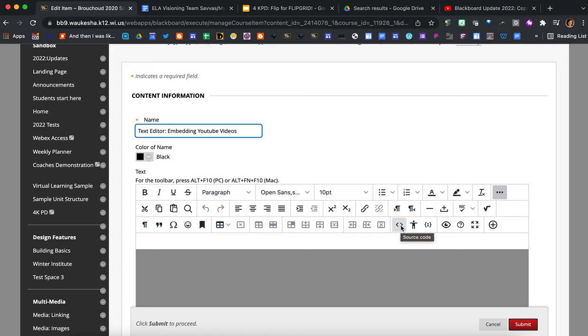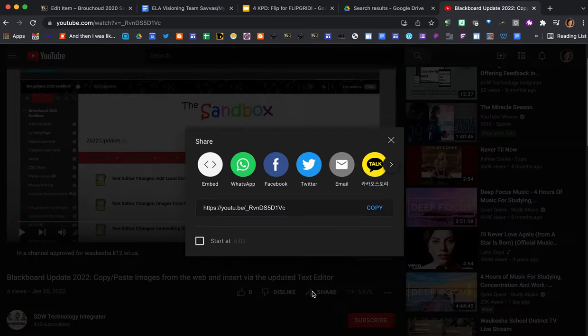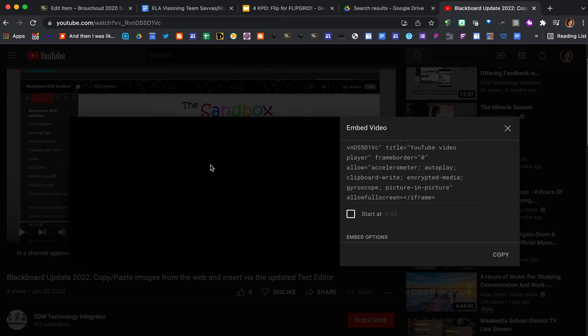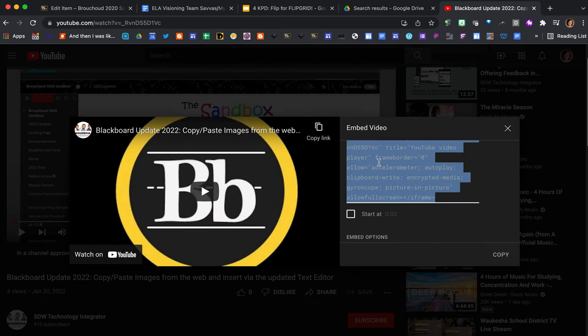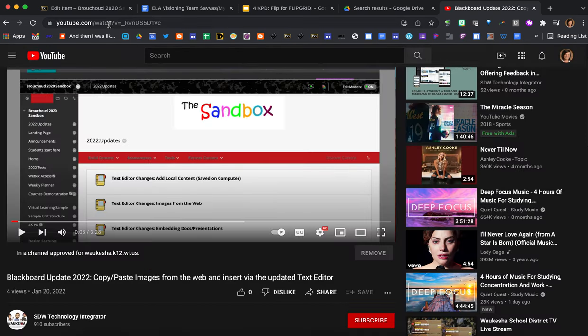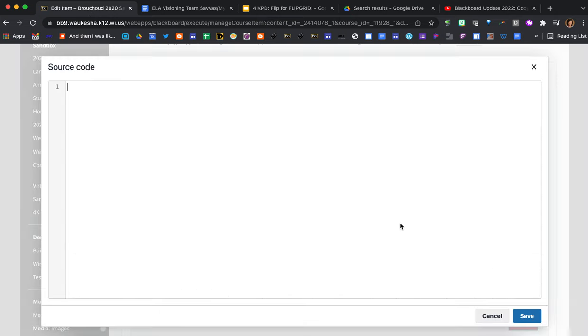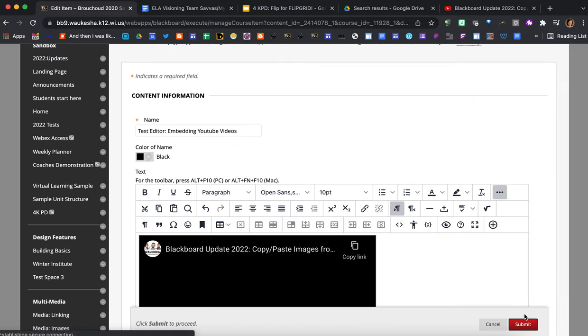To use this function of embedding a video go to your YouTube video, find the share option, and then you're going to click on the embed. Now I need to click on that code, command C to copy, or just press copy here, and now I'm bringing that code back over to my Blackboard course. I press on the source code button and now I just paste that code in and press save.